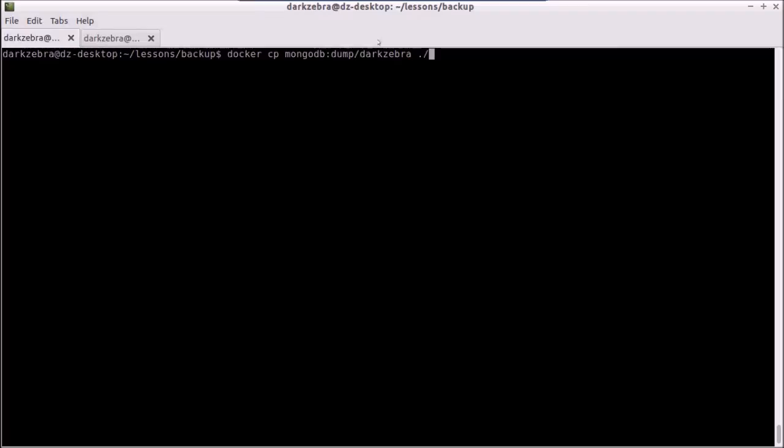Now, this does not mean that we've gotten rid of the idea that only run one process per container. It's still a good idea to keep one process per container. But if you need to get in to do something like a quick backup or to debug, this allows you to inject a second one, do some work, and then exit out of that.